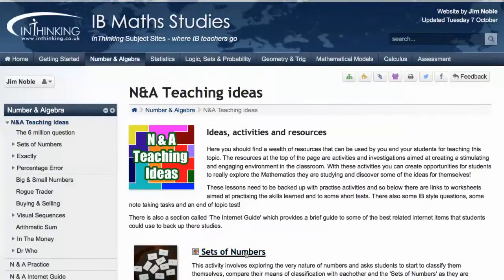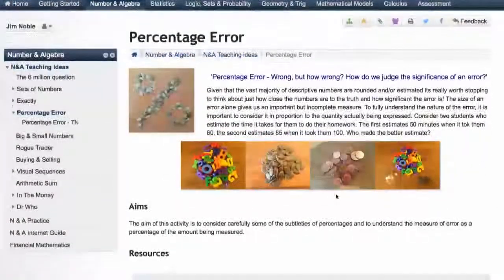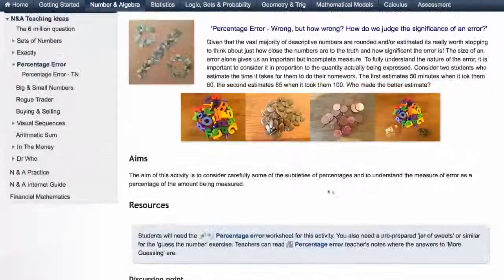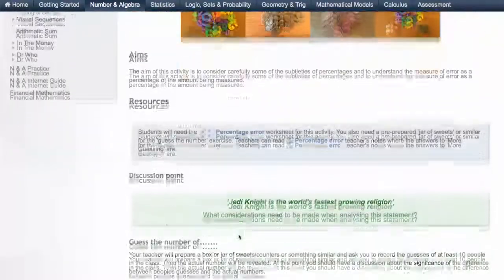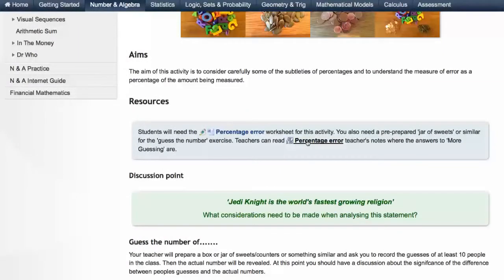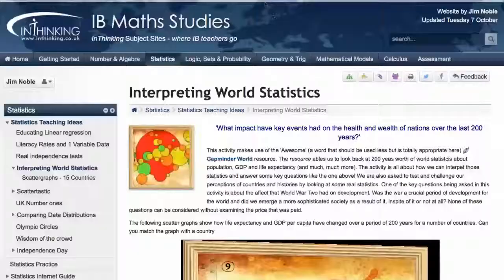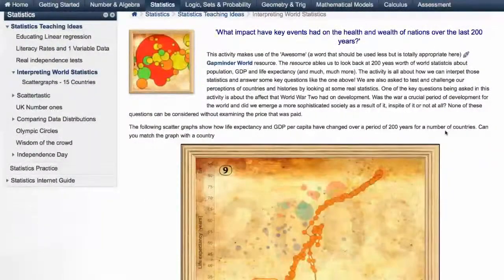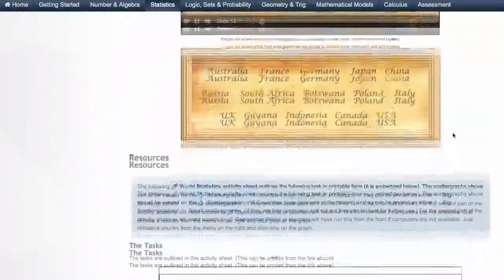Each of those activities comes with its own page where you can see usually pictures, documents to download that you might give to students, possibly some notes for teachers to help them think about how to run the activity, and some embedded resources. Just to show you another one quickly so you get an idea of the variety — this one's for statistics.